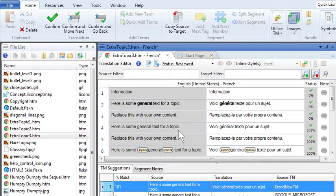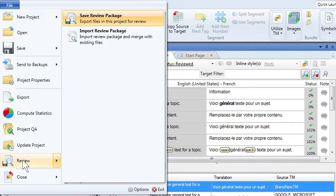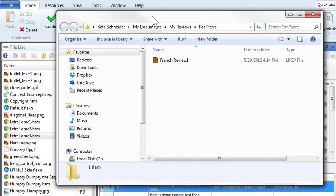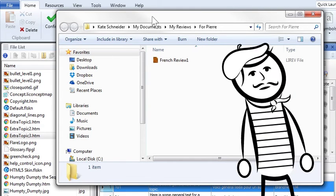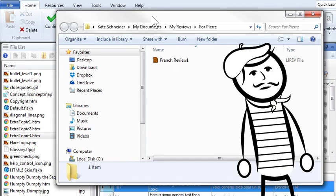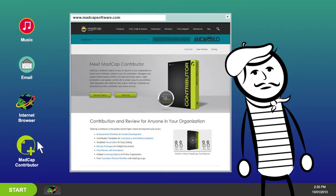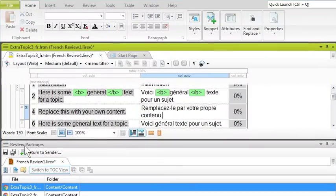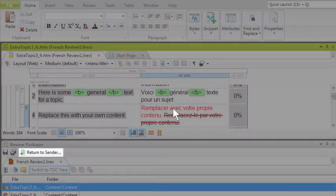Since Domingo was a little shaky on his French translations, he used Lingo's built-in review tool to send his translations to his friend Pierre. Pierre was excited to help with the project. Oui, oui, this project is magnifique. Pierre downloaded MadCap Contributor online and used the free Lingo review mode to check the translations, make changes, and send them back to Domingo.